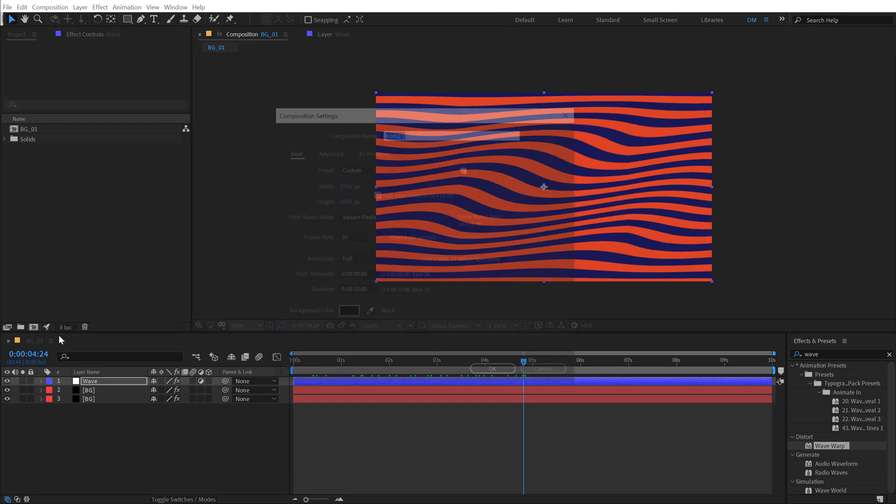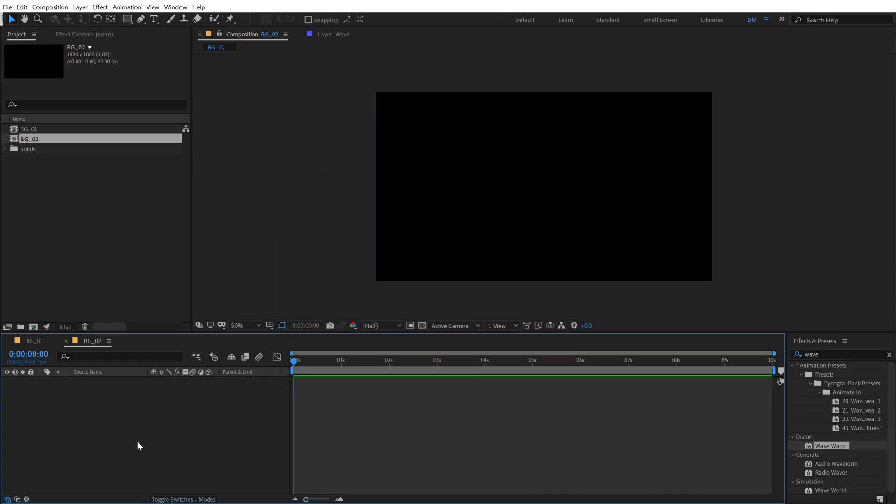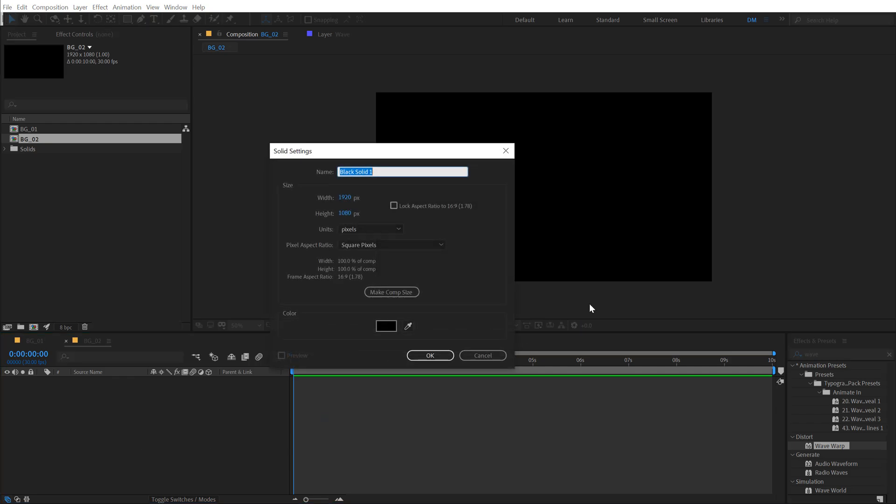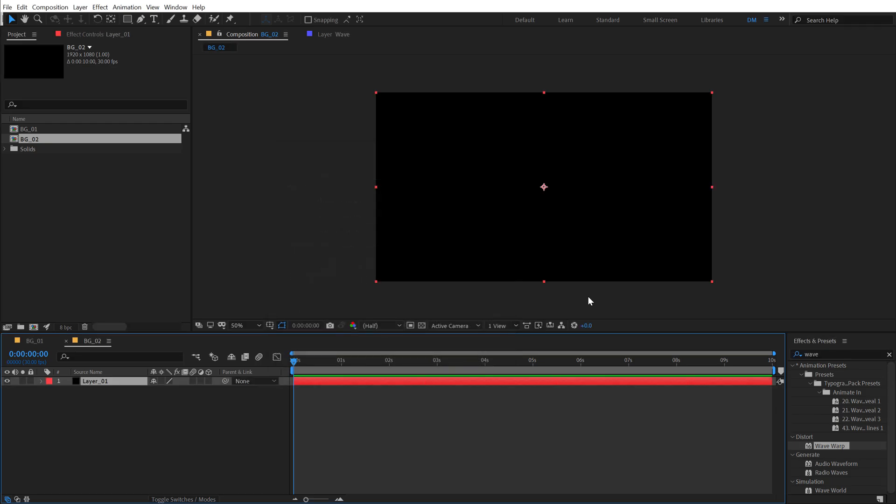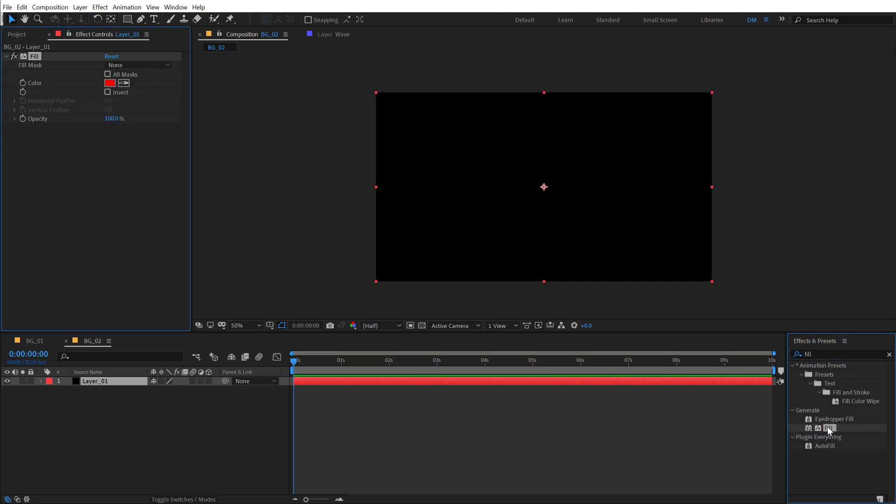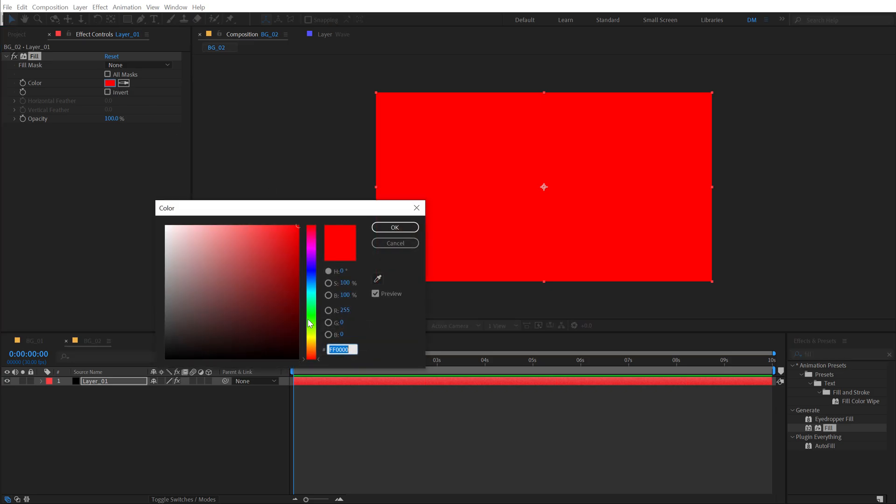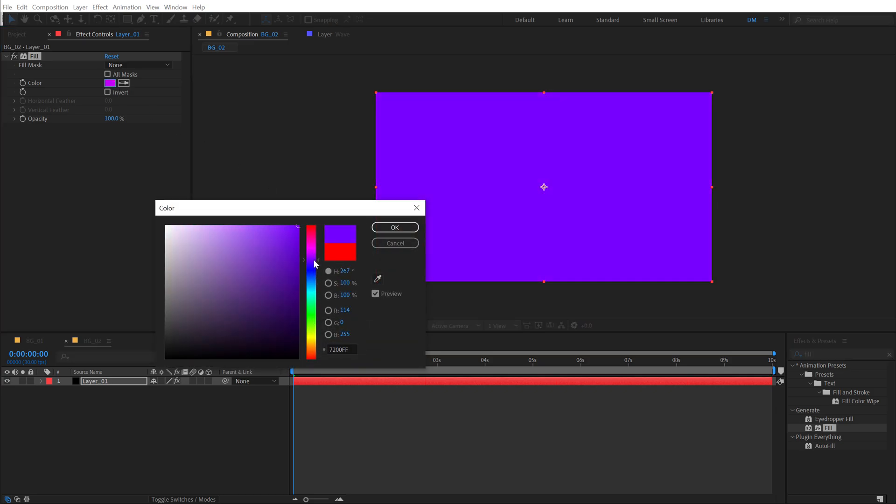So I'm going to create a new composition called this BG_02. Hit OK. Let's hit control Y to create a new solid. I'm going to call this layer_01. Alright. Going to Effects and Preset, search for fill so we can add some color to this layer basically. And I'm going to go with a nice kind of a purplish color, something like this, maybe a darker tone. Okay.